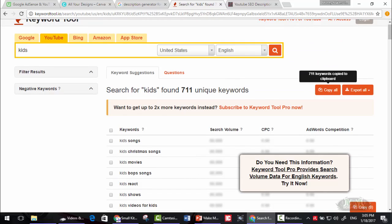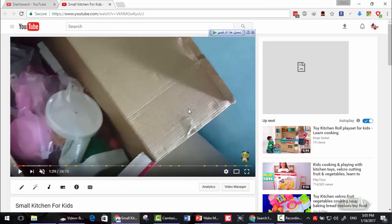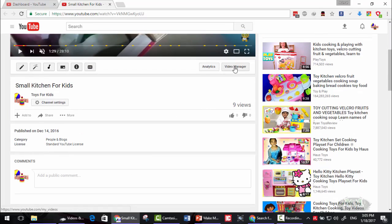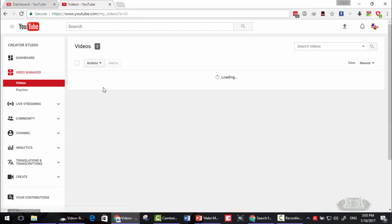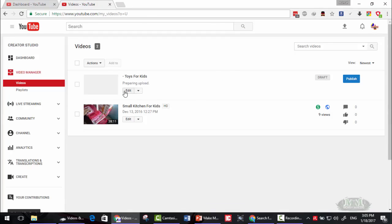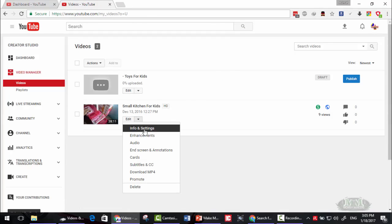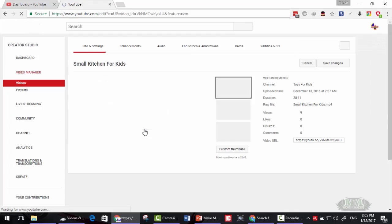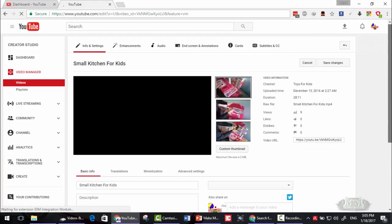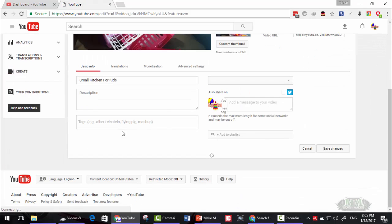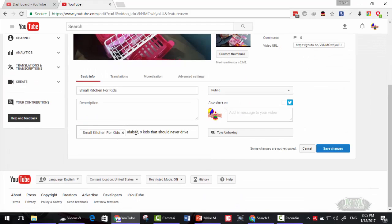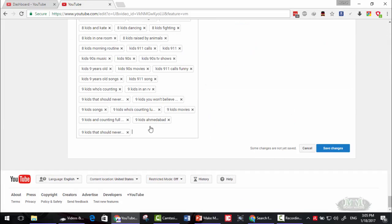You can simply go to your video. Let's say this video here, video manager. Edit that video. Then add these keywords here. Then click enter.